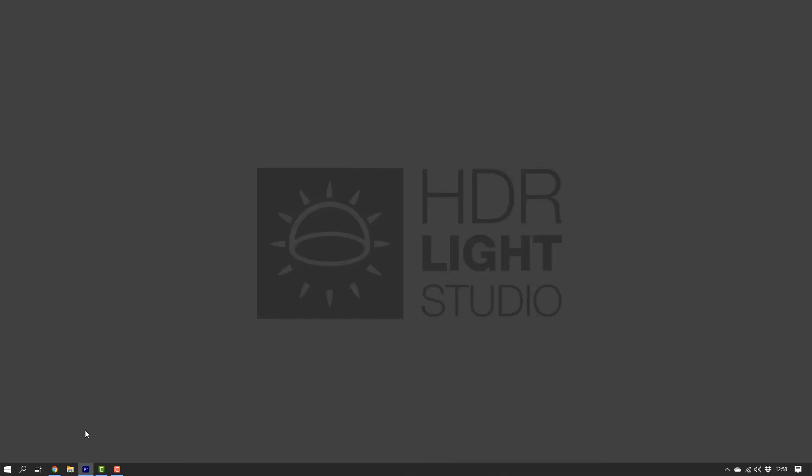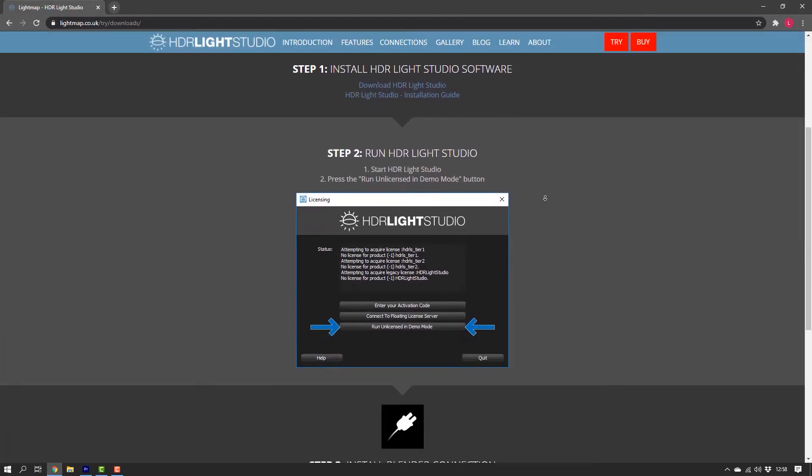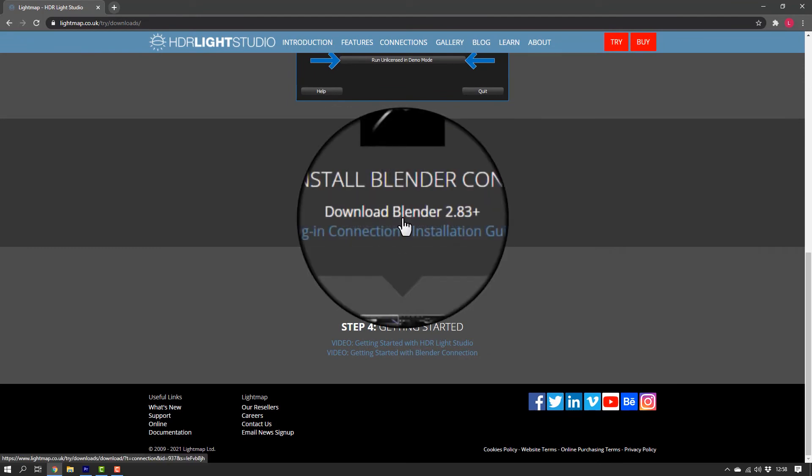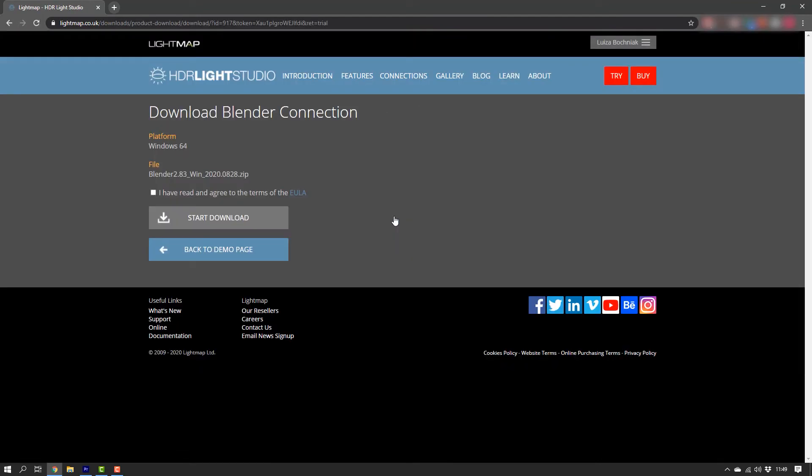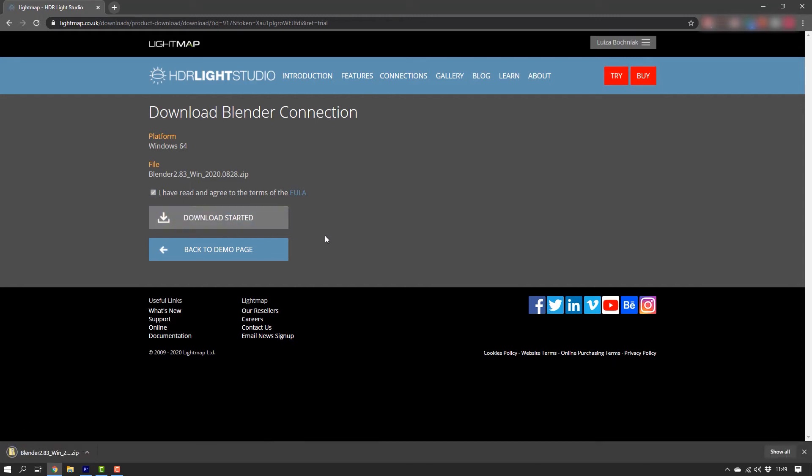Let's go back to the demo page. And in step 3, let's click on Download Blender 2.83+. Agree to the terms of the EULA and click on Start Download to start downloading the HDR LiveStudio add-on for Blender.